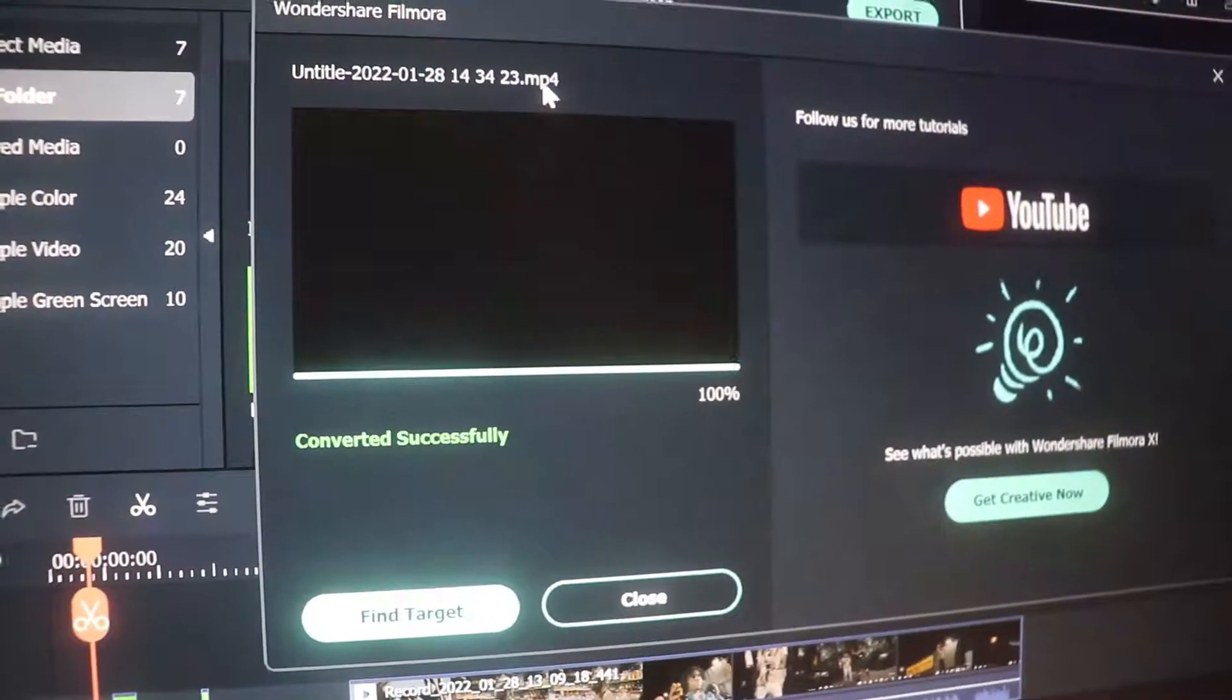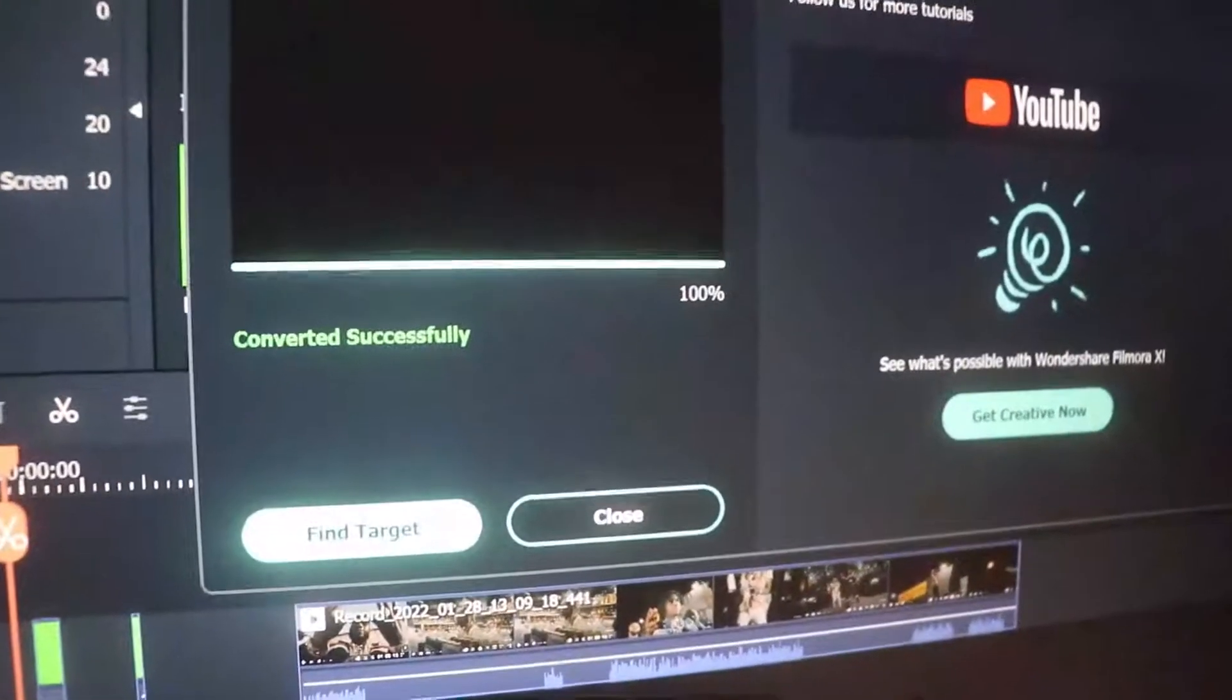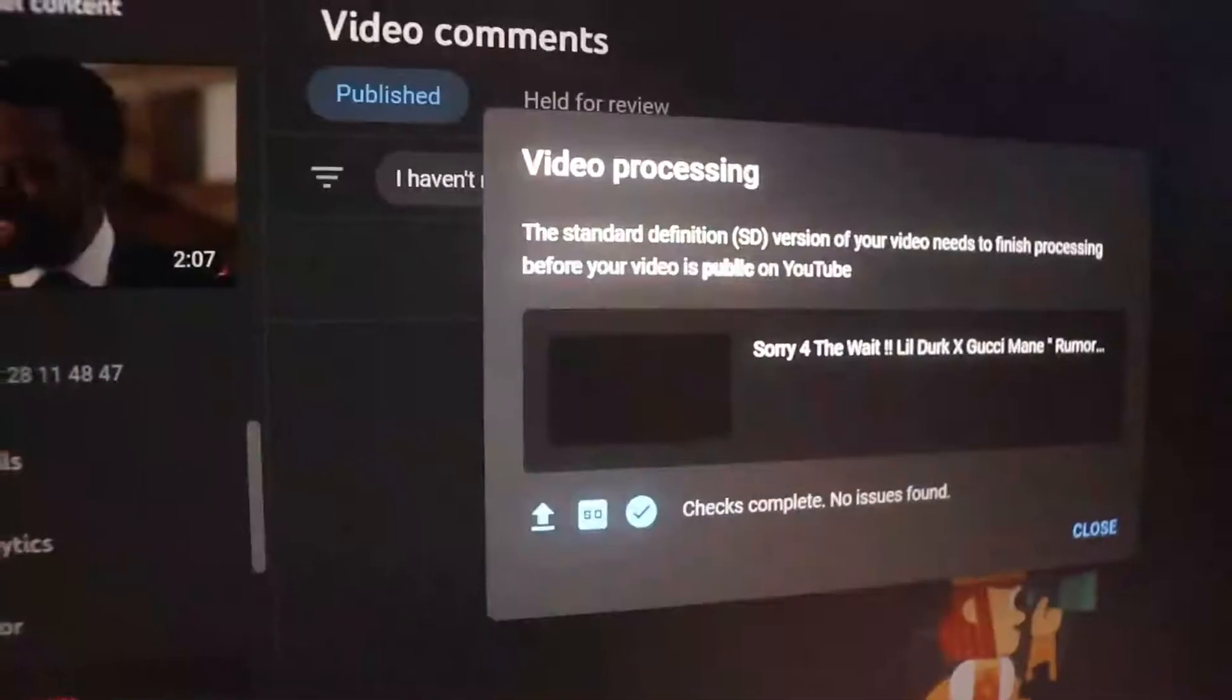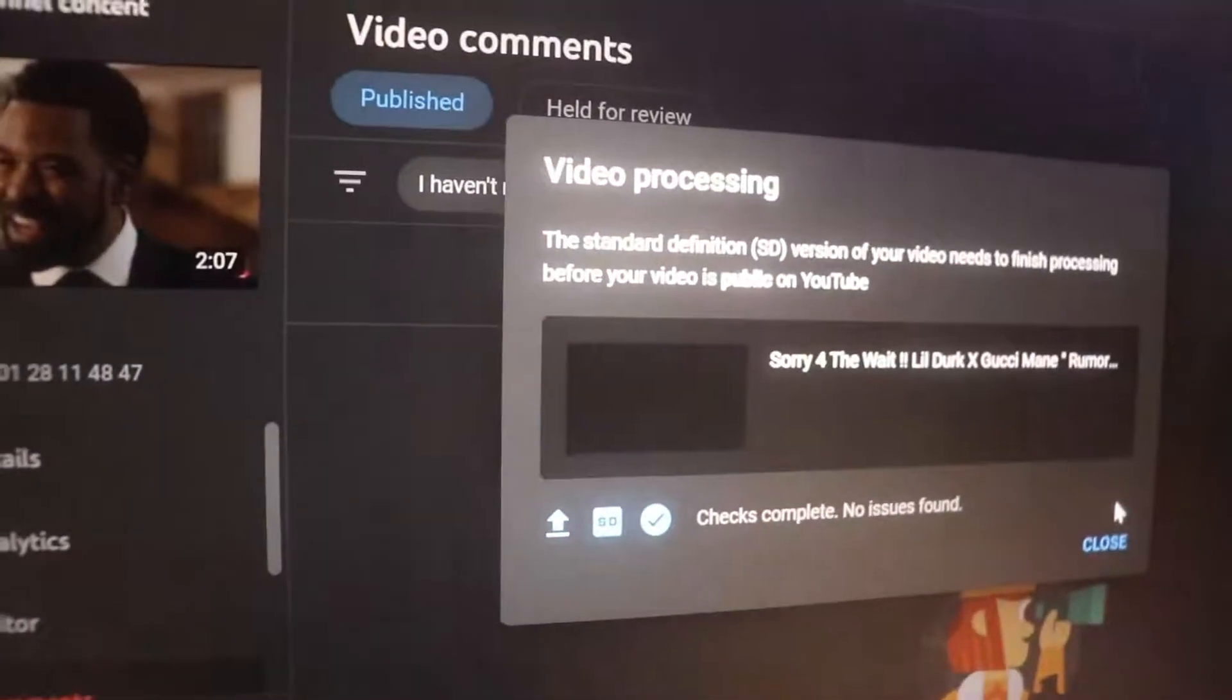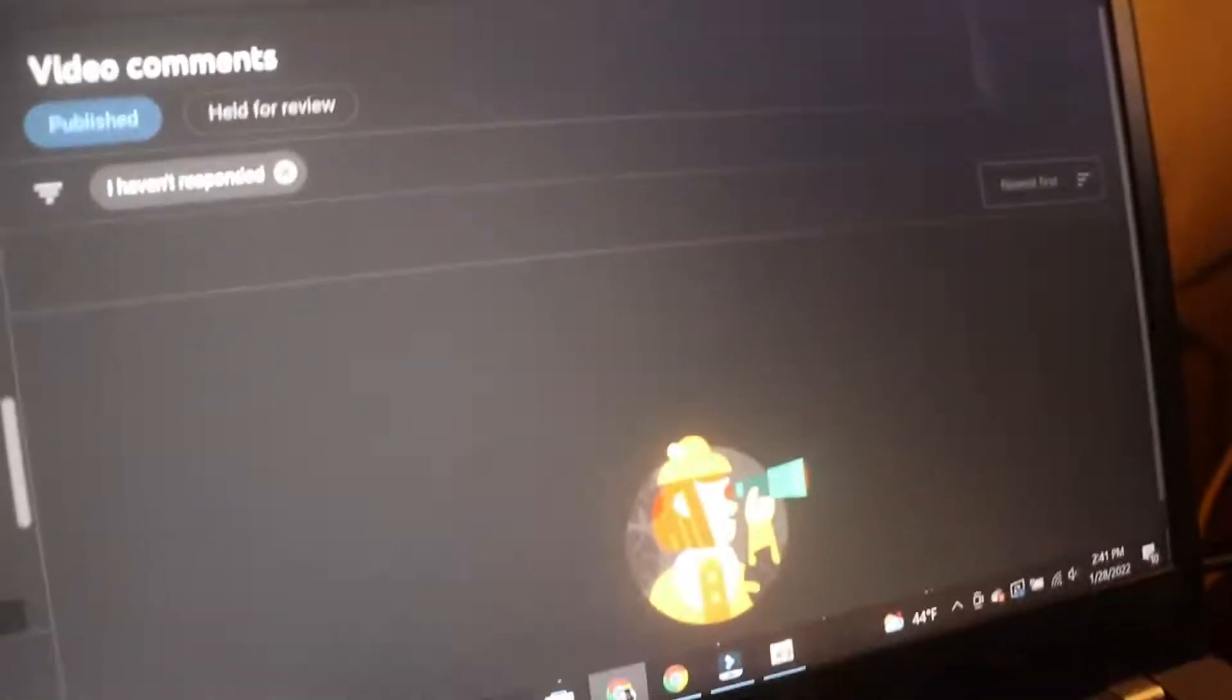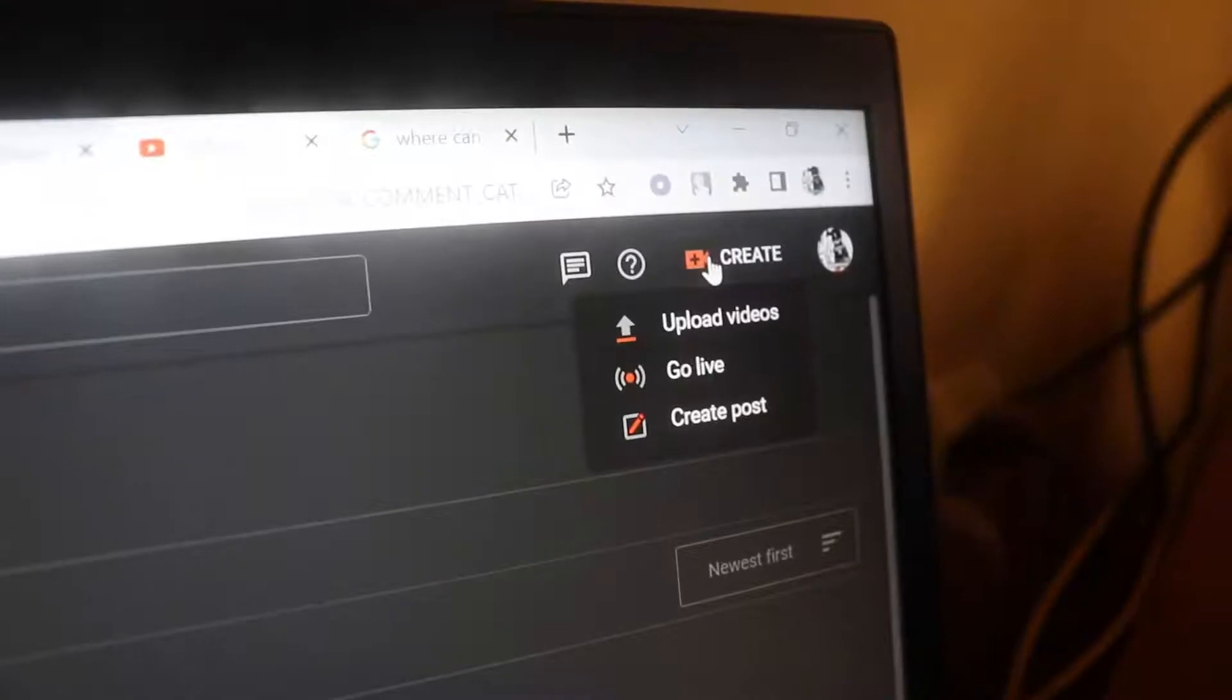Let me show y'all what I'm talking about. That's what I just uploaded before I started talking to y'all. So go to YouTube, YouTube channel, whatever, go to Create, Upload Video.